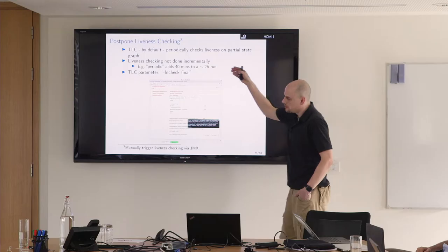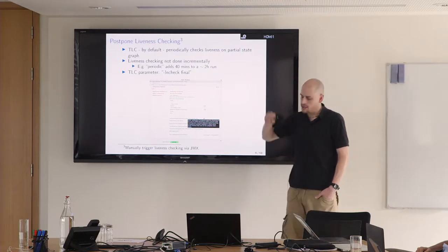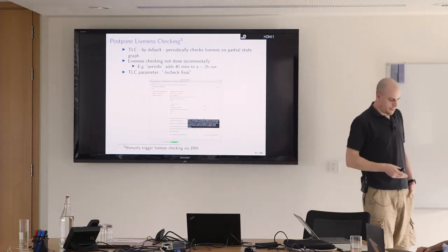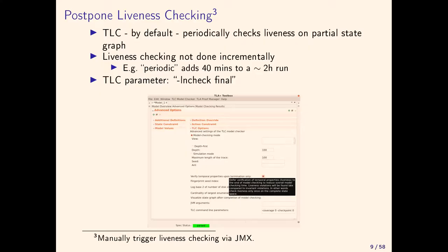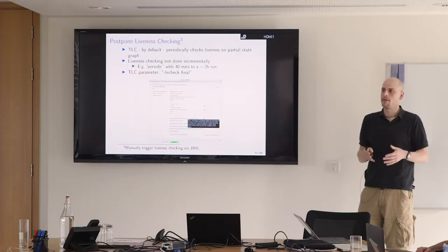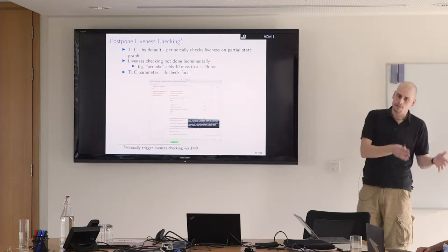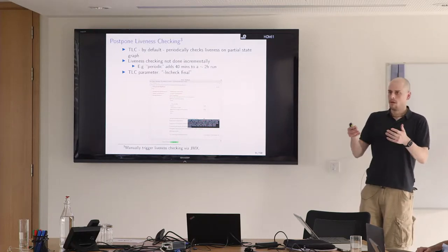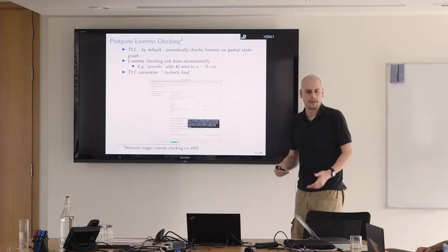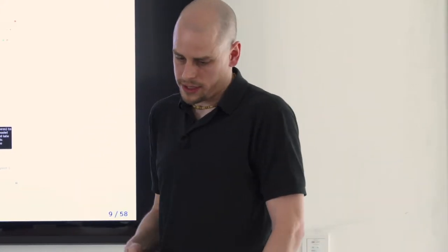TLC runs depth-first search periodically on the partial state graph. First it's really fast because we just check a few thousand states, but we do this over and over again and it's not done incrementally. We always start from scratch. In one example spec, without periodic liveness checking, TLC finished in two hours and with periodic liveness checking it finished in two hours 40. If you use this check final button, TLC will only check the liveness at the end of model checking.